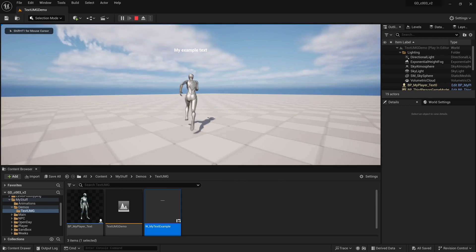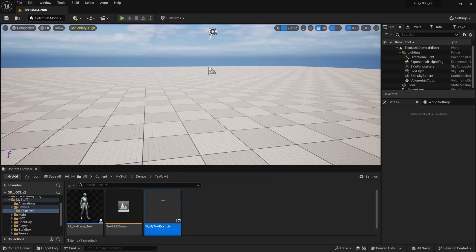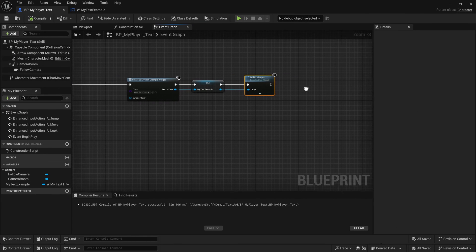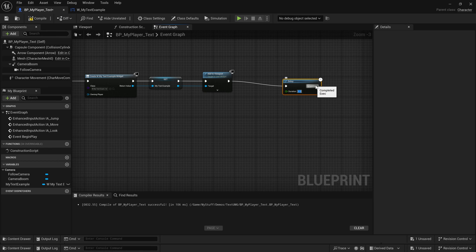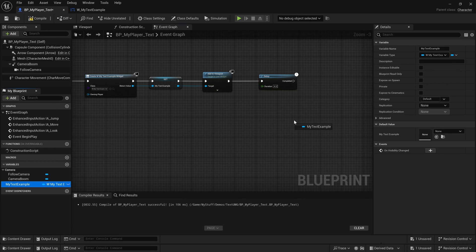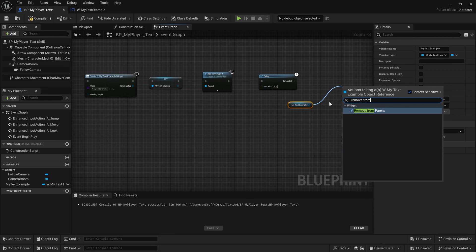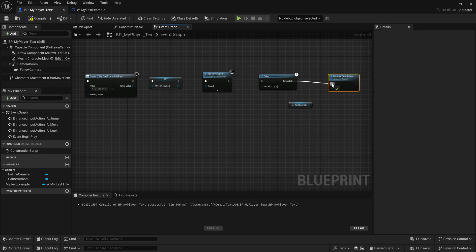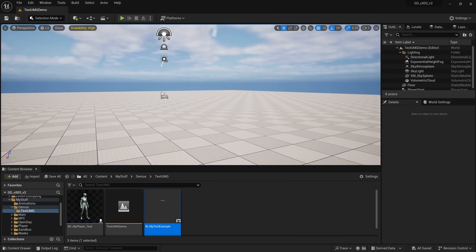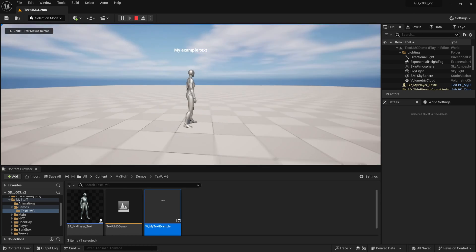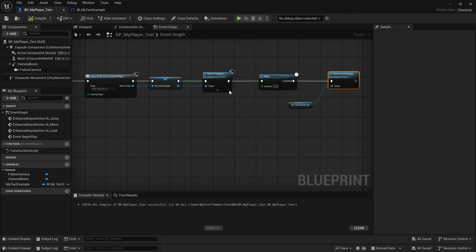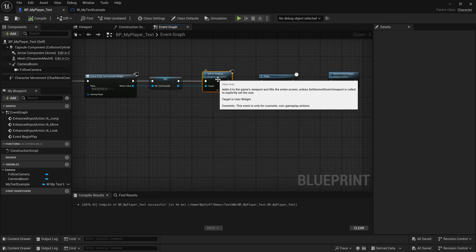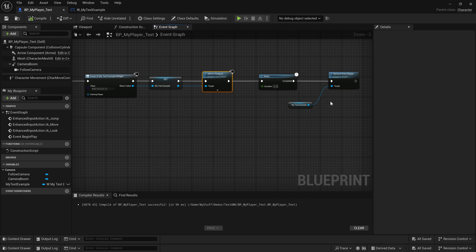Drop in and play — we can see 'My Example Text' displayed two-dimensionally on the screen. To remove it, drag off and add a Delay node with a duration of four seconds. Then take the MyTextExample variable and call Remove from Parent. After four seconds, it gets removed from its parent, which is the viewport. Compile, save, play — the text appears, runs for four seconds, then disappears.